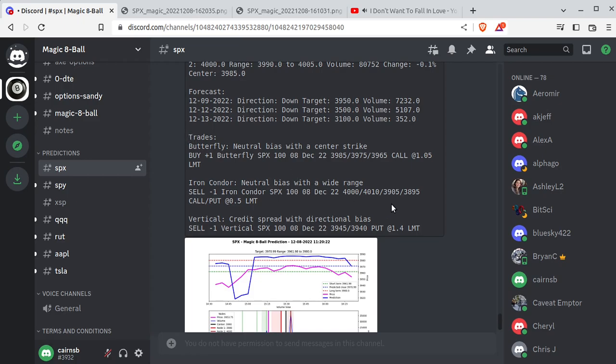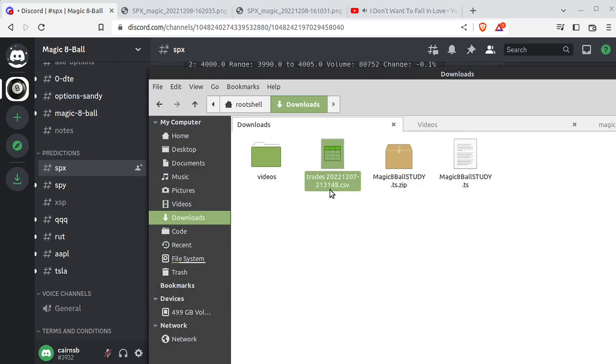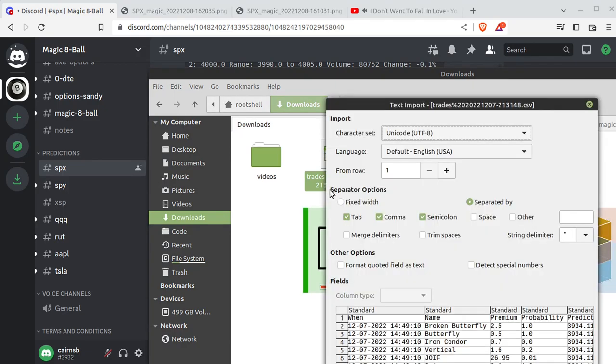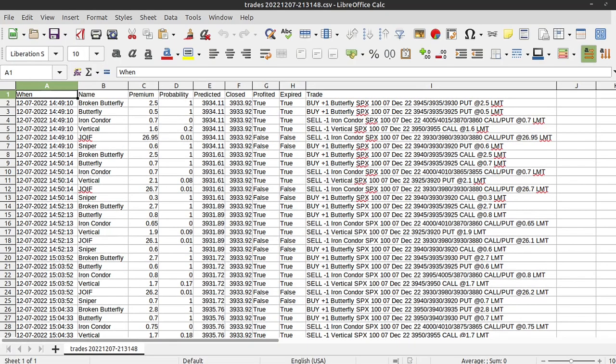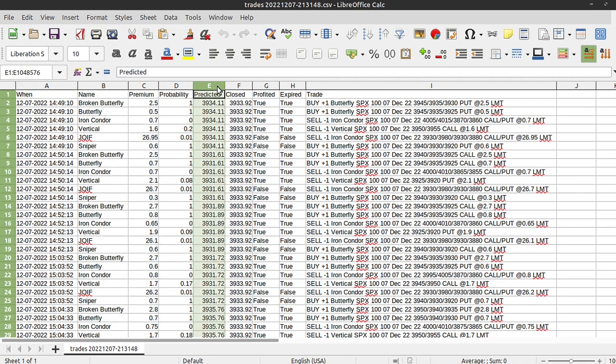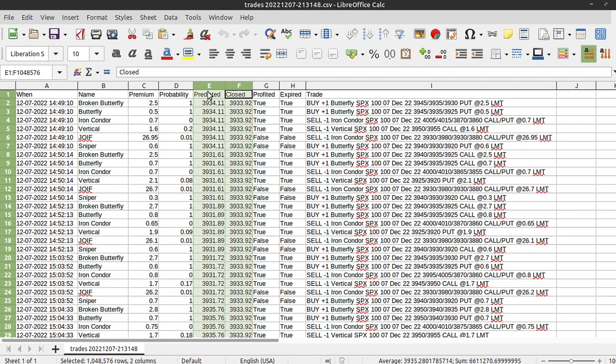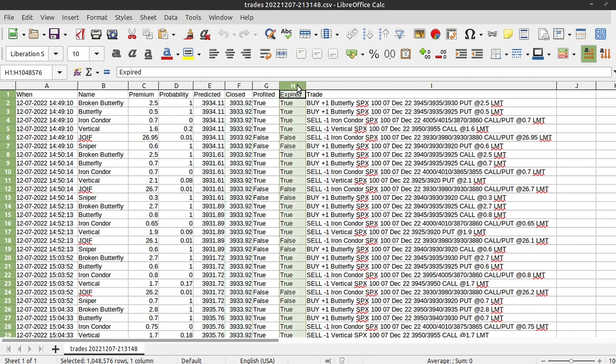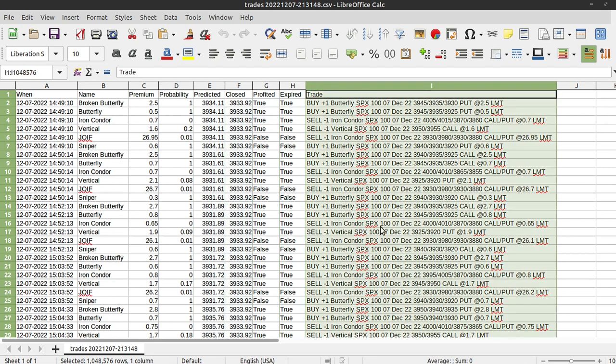We have butterflies, iron condors, and verticals. Previous versions of this did not store anything into a file or database, because I was more focused on getting the accuracy down. People demanded to know accuracy. So every single day, this thing kicks out a trade report. Specifically for SPX. And let's just crack that open. I'm not a spreadsheet junkie, so I'm going to make mistakes. No editing. The columns: name, premium, probability, kind of ignore that. Predicted. Closed. Those are the key indicators right there. What did we predict? Where did it close? Did it profit? Did it expire? And the actual trade.